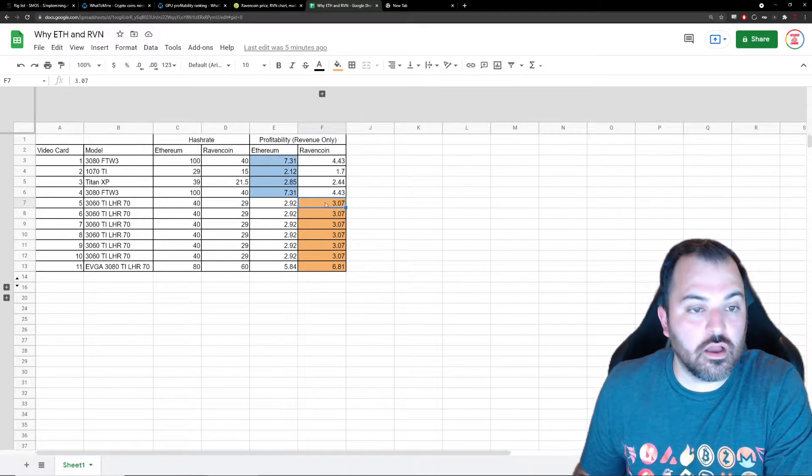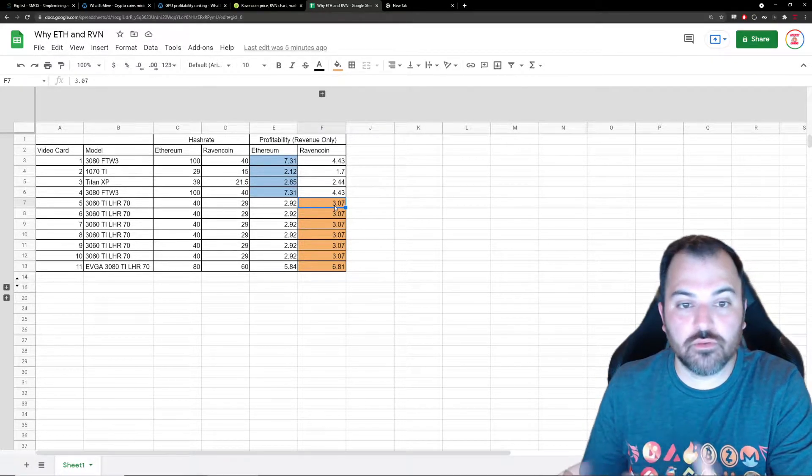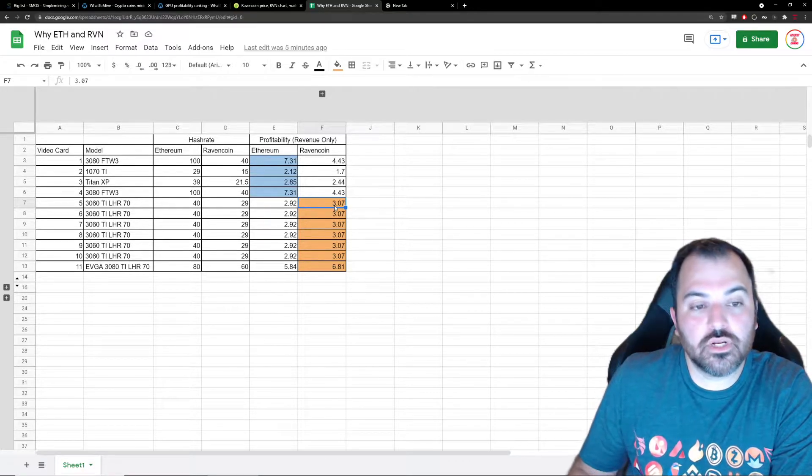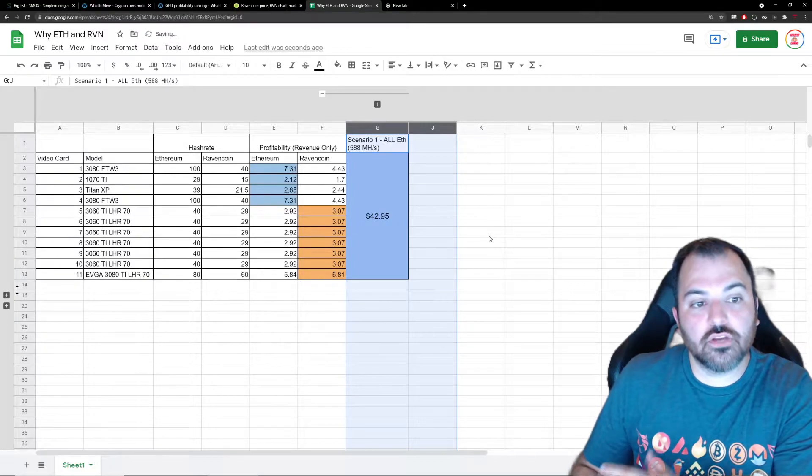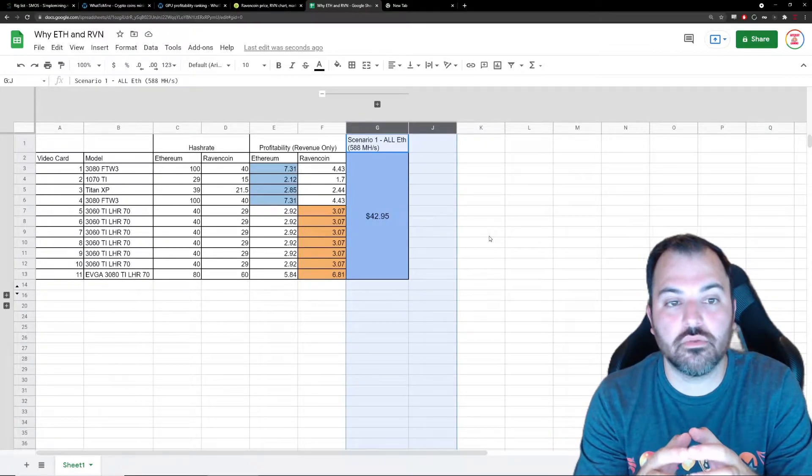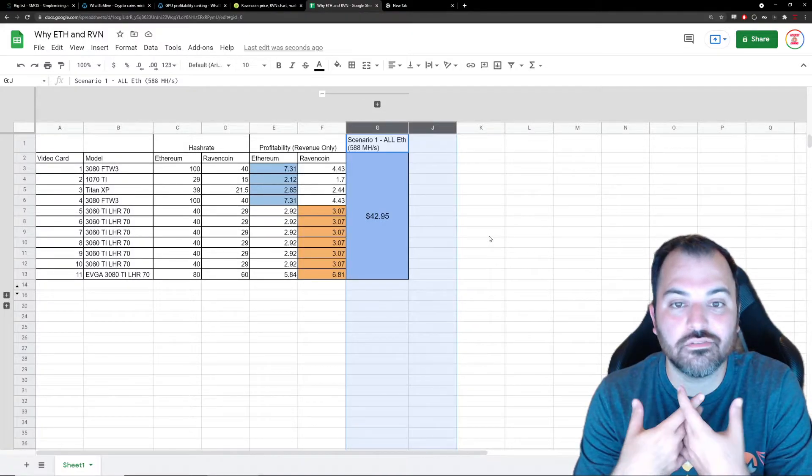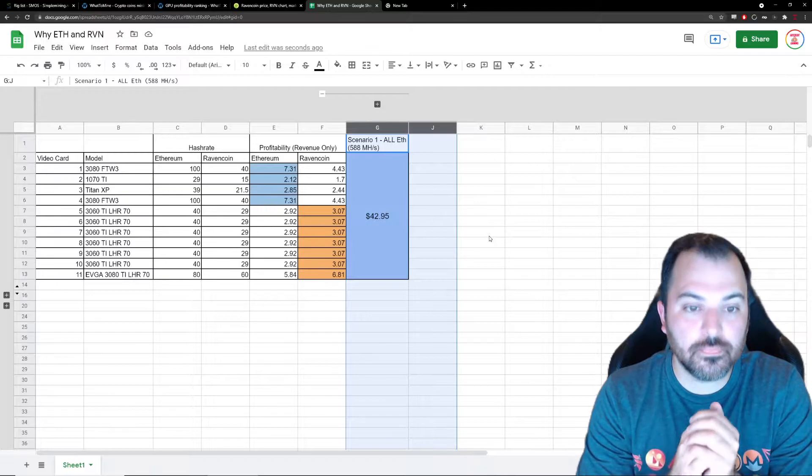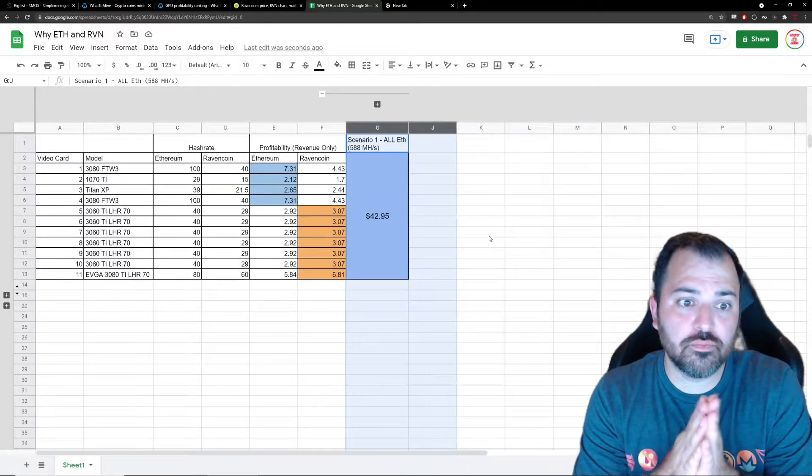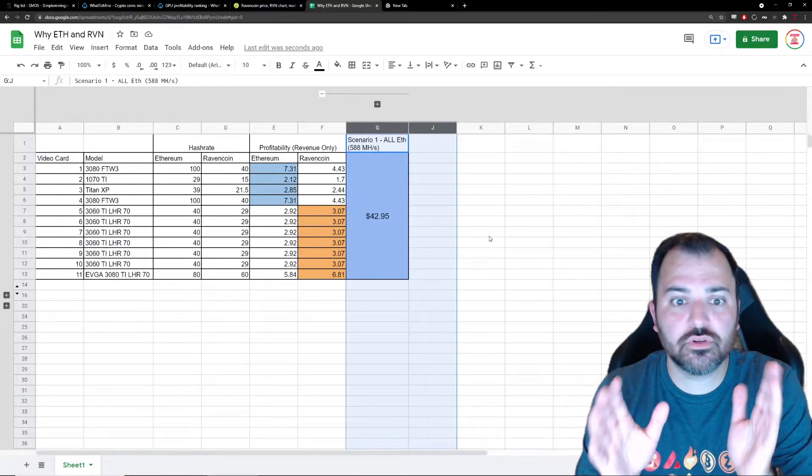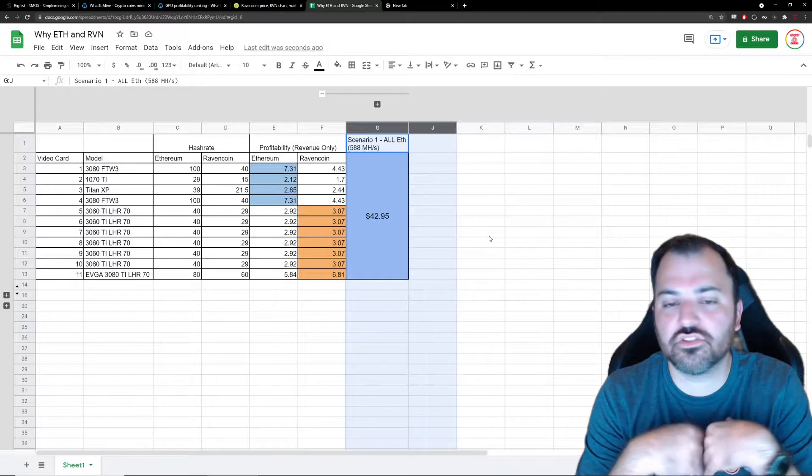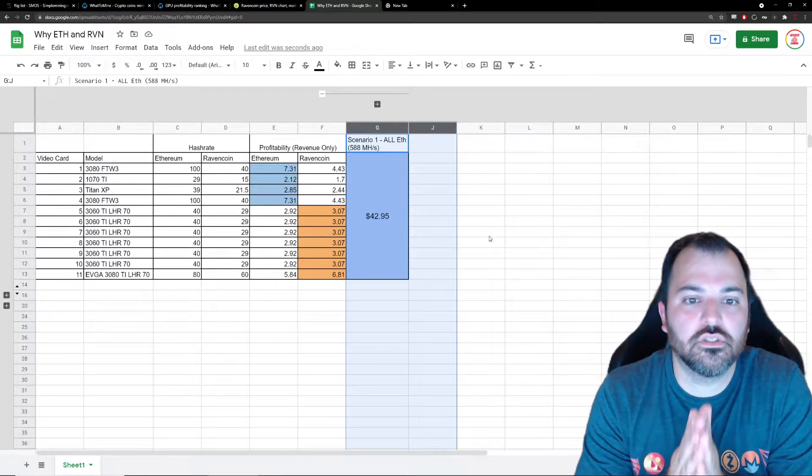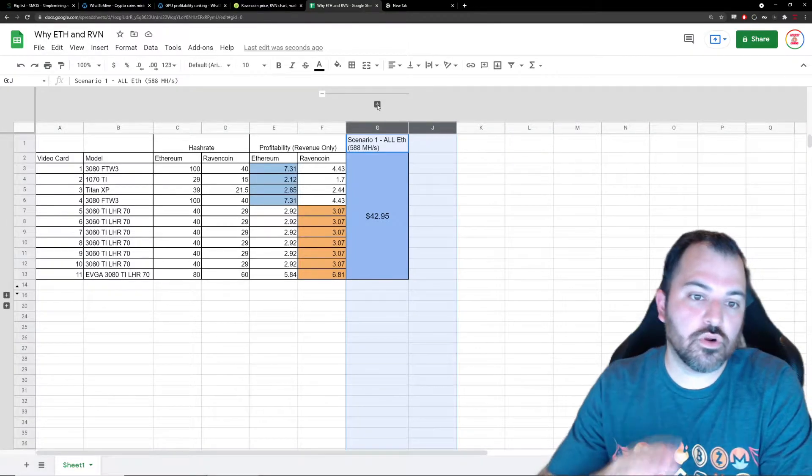So a real quick visualizer of what am I working with. When it comes to numbers, if I look at putting all my eggs in one basket and just mine Ethereum, I would be potentially mining at 588 megahash per second. That would bring me a total in today's dollars almost $43 in revenue. There's electricity and all that stuff, but just for simplicity's sake it's $43. This is not a bad number.